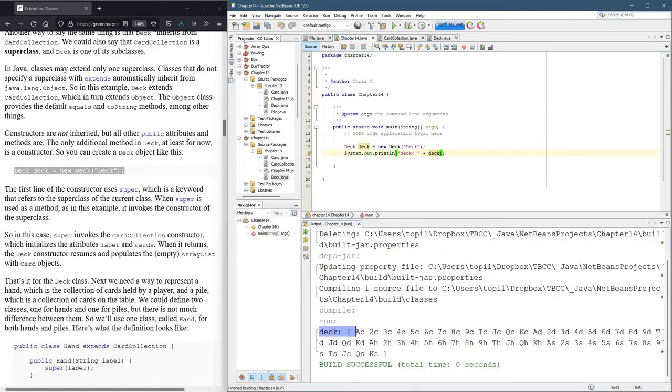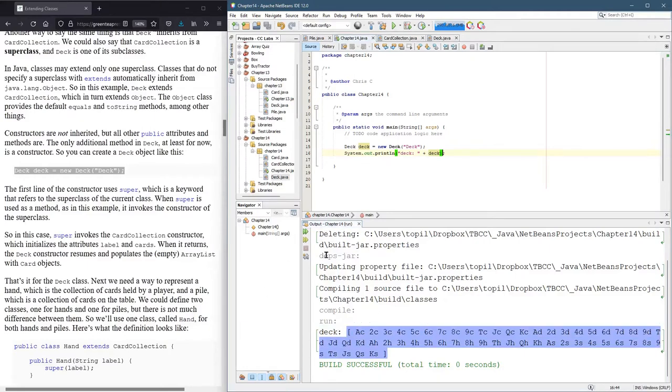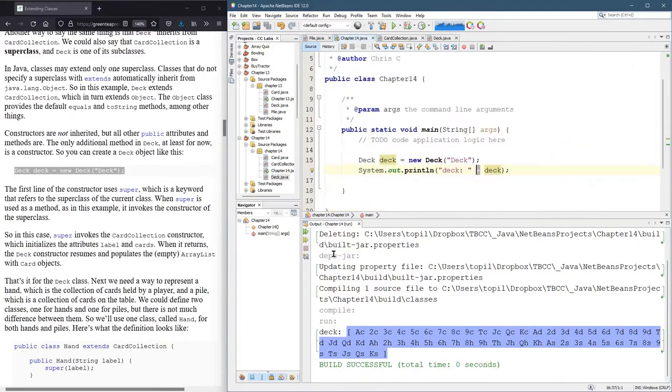Now, how did deck know how to print itself? Well, let's think about what actually happened. So here we're trying to concatenate a string, the string deck.